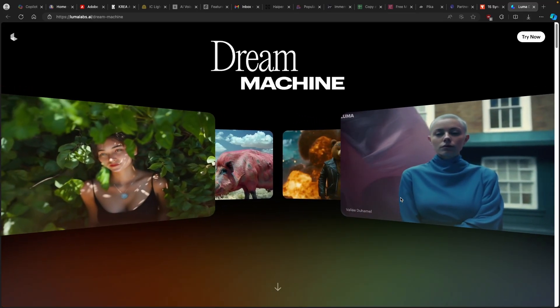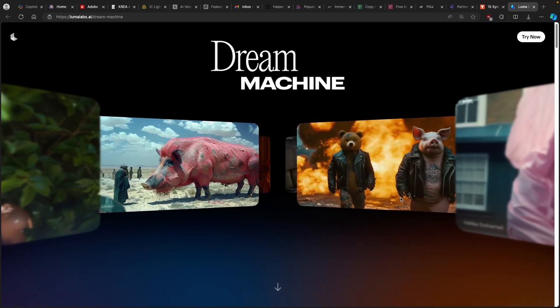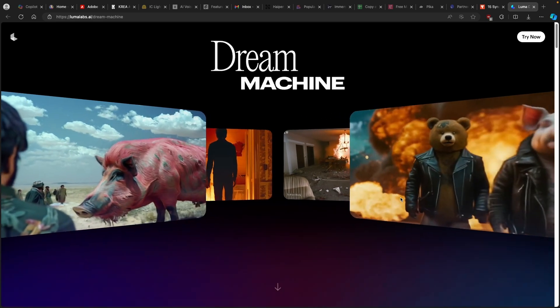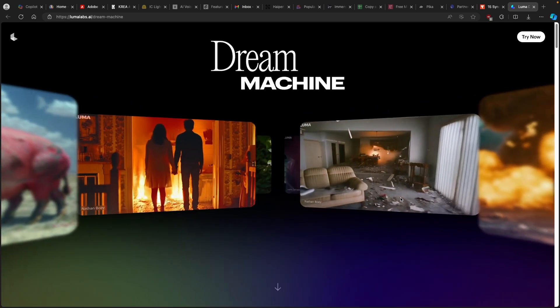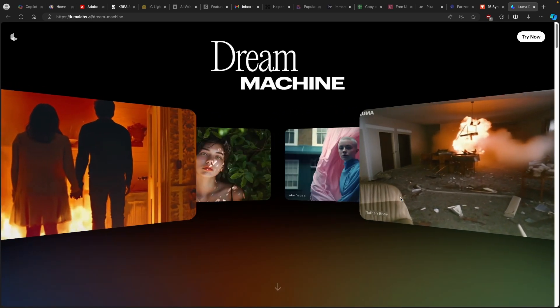Hey everyone and welcome back to the channel. Today we are going to take a look at the Dream Machine, the AI video generator from LumaLabs.ai.